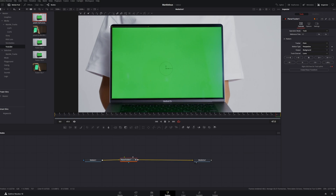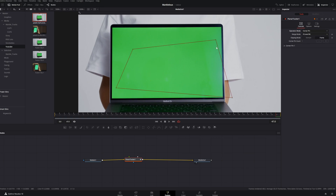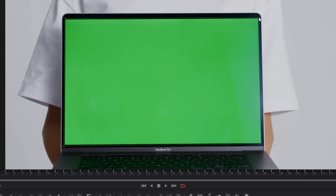Now we've created a nice square around the green screen. Go back to operation mode and change it from Track to Corner Pin. You'll see a weird red square appear. We want to place each corner of that red square precisely at each corner of the green screen, and the corner pin setting will do the magic from there.